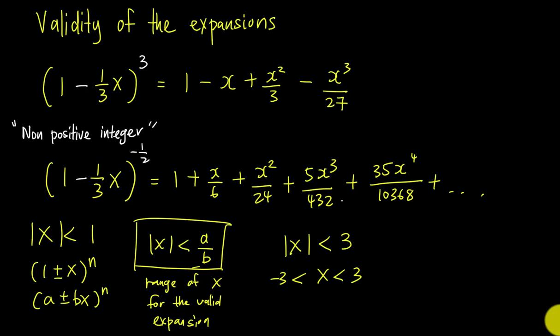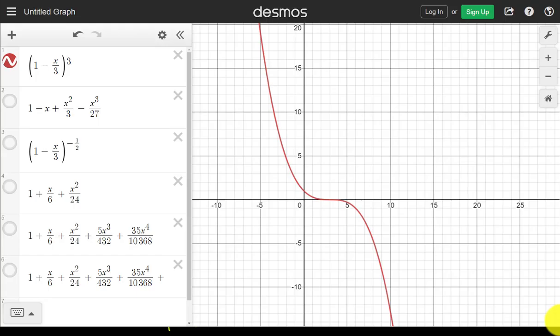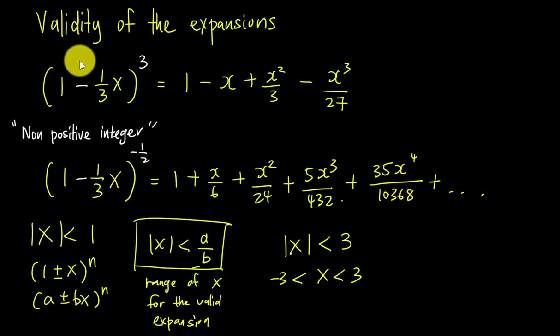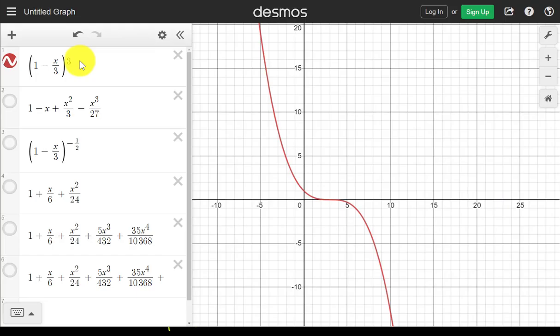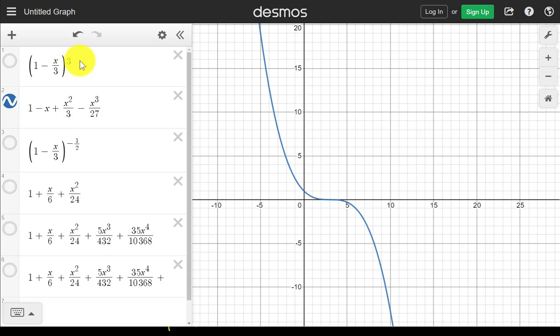Looking at the graph: when x is raised to the power of 3 — a positive integer — this red curve is the expansion of the bracket. If I disable and enable the second equation (the blue curve), you can see both are matched exactly the same. Both equations are identical, sharing the same x and y values for every single point. This is why when the power is a positive integer, you don't need to find any range for valid expansion.